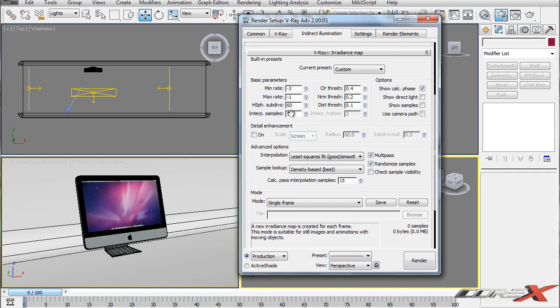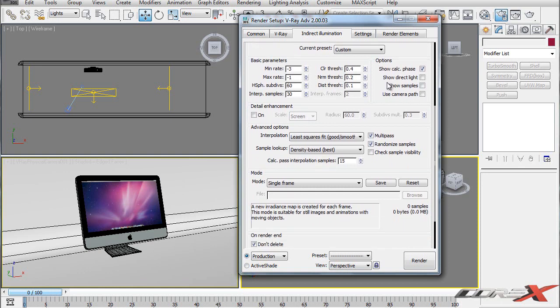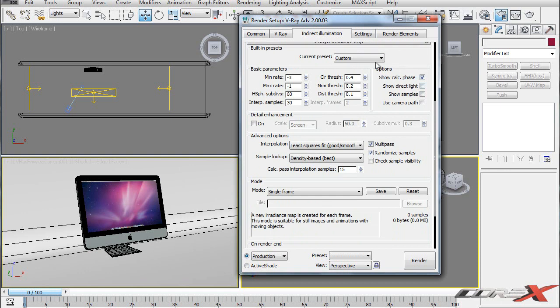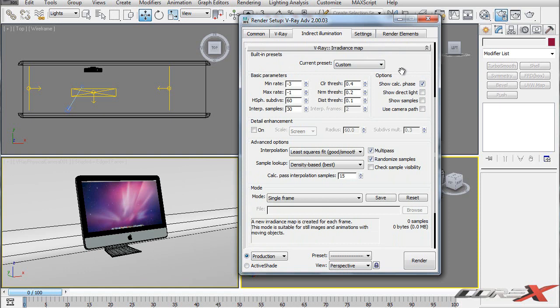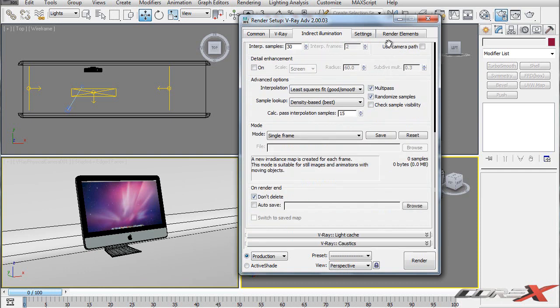Spherical Subdivisions is going to be 60 and Interpolation Samples is going to be 30. Moving on to Options, make sure you check Show Calculation Phase - that's to help you realize when your render is going wrong. Because if you can see it working, you can see if the render is going wrong or if the scene is too bright, and you can actually pause or cancel the render before it does the entire image.